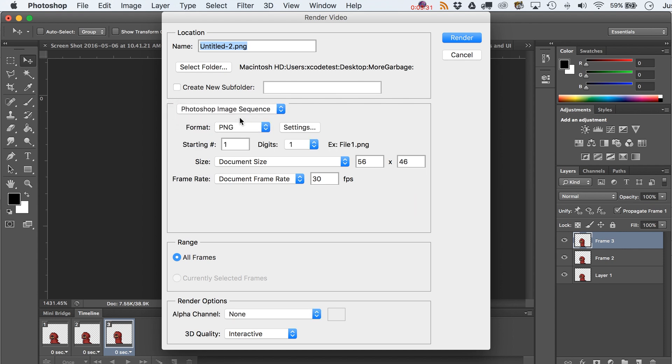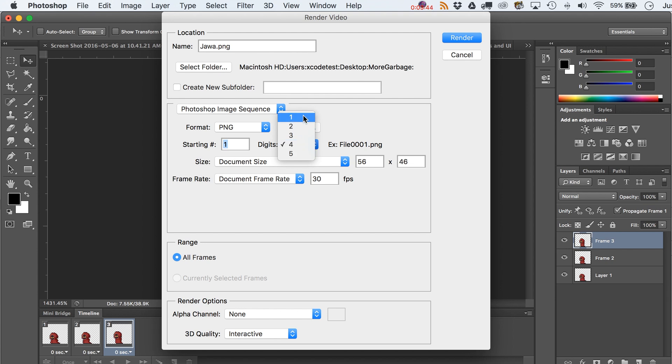You can call this whatever you want - jawa. They do have some nice frame options over here, so you can say starting at one, and the number of leading zeros. I wish Adobe Animate, formerly Adobe Flash, had that. So you got your standard document size options, stuff like that.